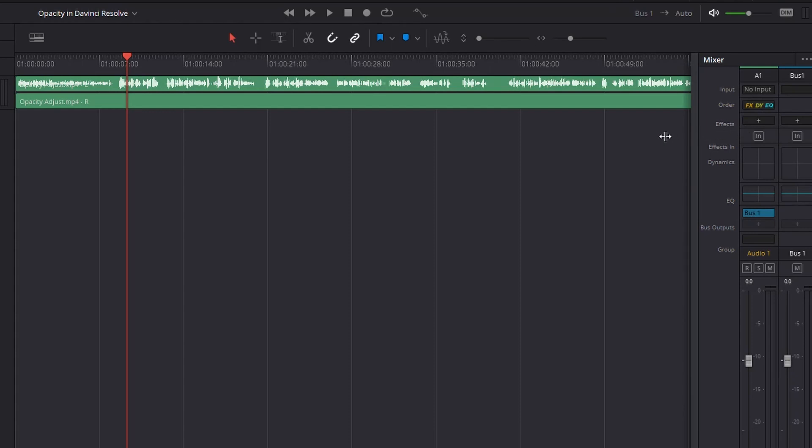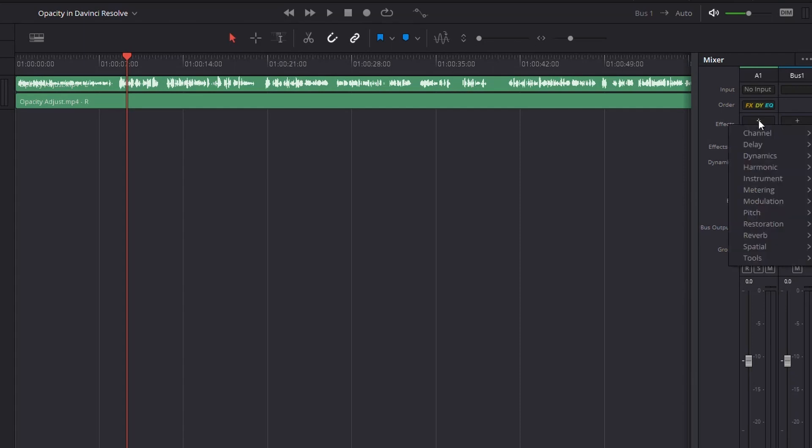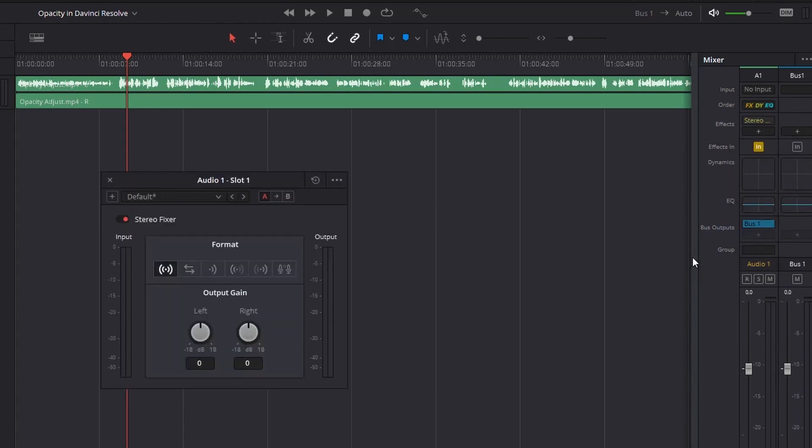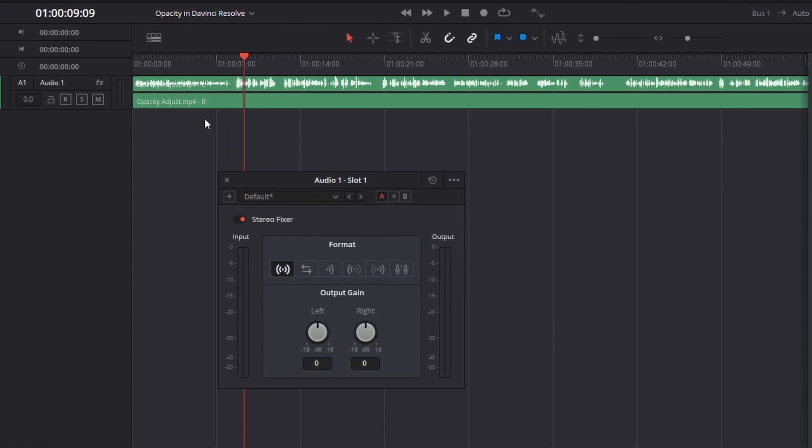And you might not see it as well. Sometimes if you've got multiple tracks, you'll need to click and kind of pull it out. In mine, I've only got one track, so I don't need to do that. So you see this option here, it says effects, click this little plus symbol, go all the way down to tools. And there you'll see stereo fixer again. Now what it's going to do from here is it's going to apply it to that whole track versus just the clip.